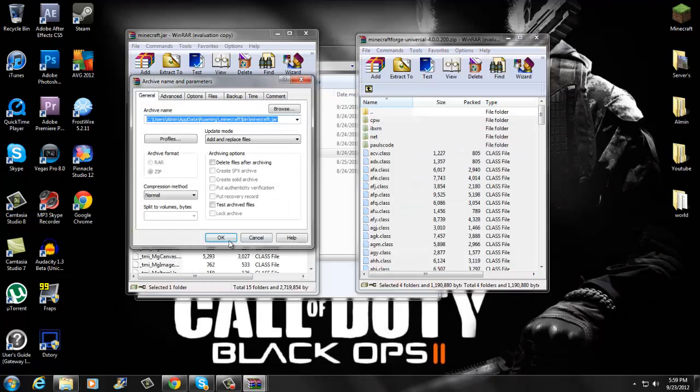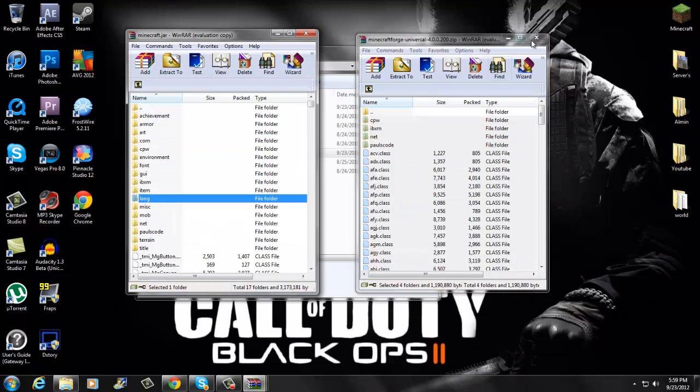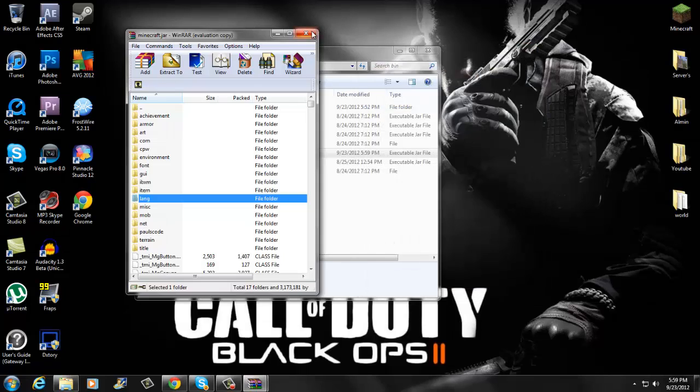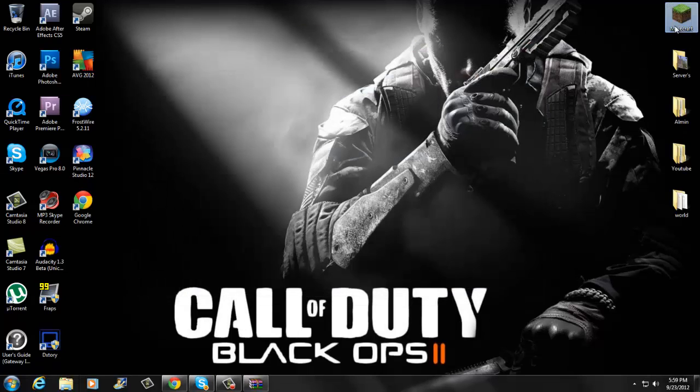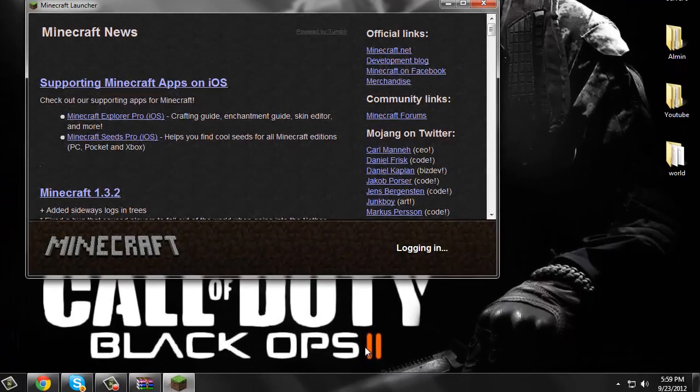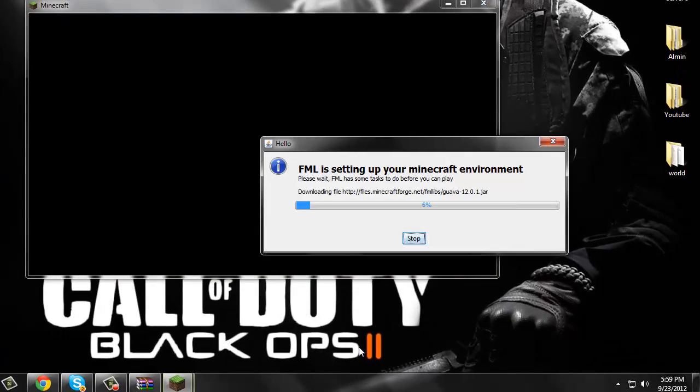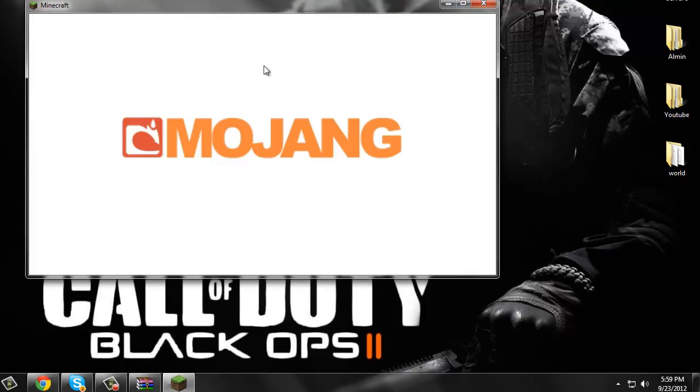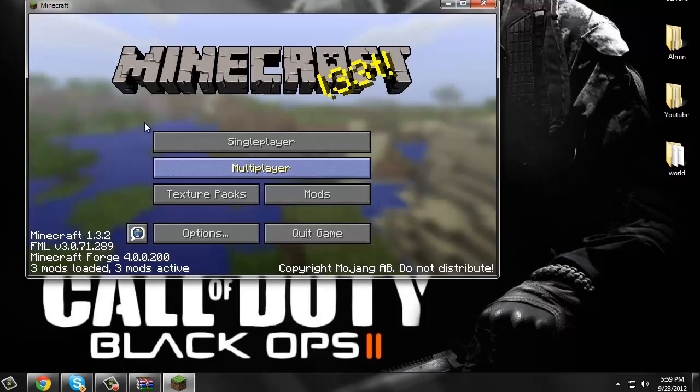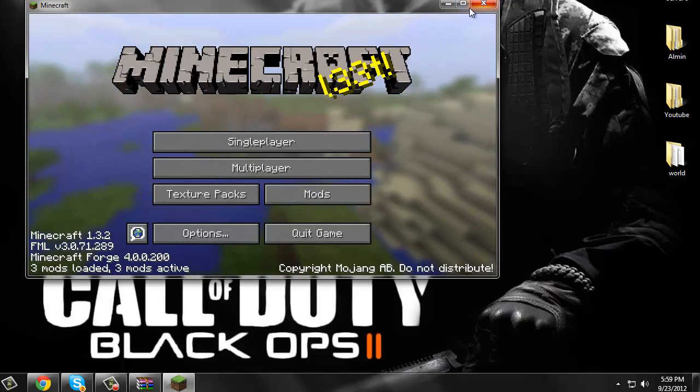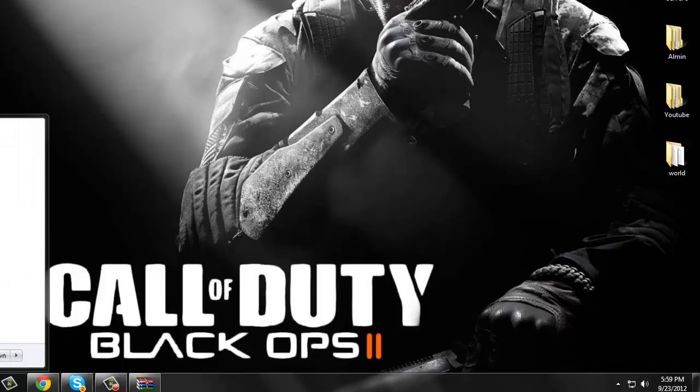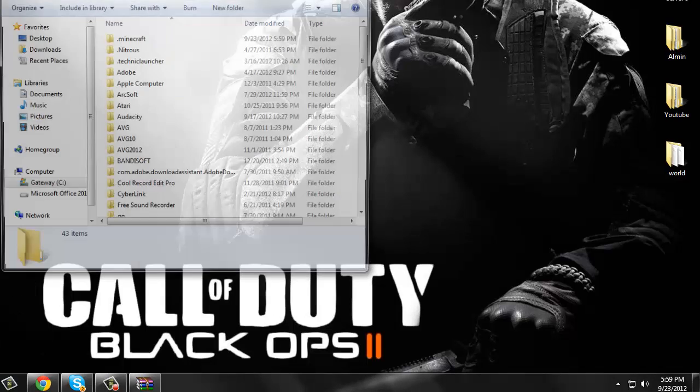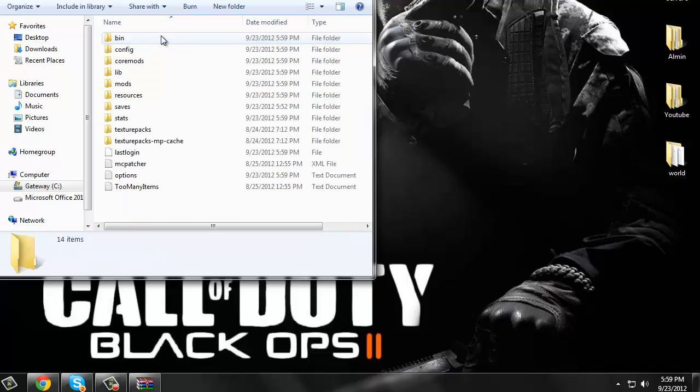Then you're going to want to exit out everything, run your Minecraft, log in. Let this boot up, Mojang, and then yeah. Then once that's up and loaded, exit that out. Then you want to go back to your search, type in %appdata%, click enter. Go to your .minecraft again.